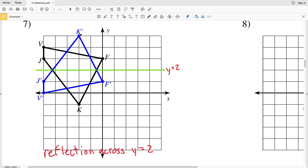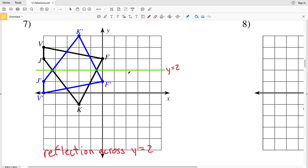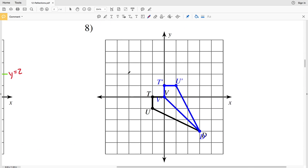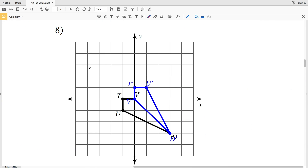So number seven we have a reflection across y equals positive 2. Let's double check: K prime is 1, 2, 3 above the line and K is 1, 2, 3 below the y equals 2 line. I'll check one more point — J is 1 above the y equals 2 line and J prime is 1 below. So we have a reflection across y equals 2 for number seven.